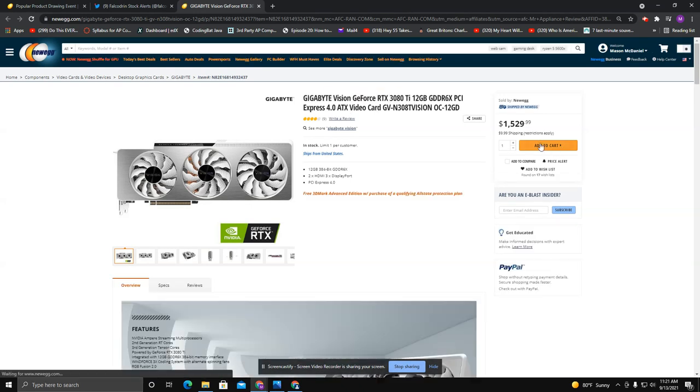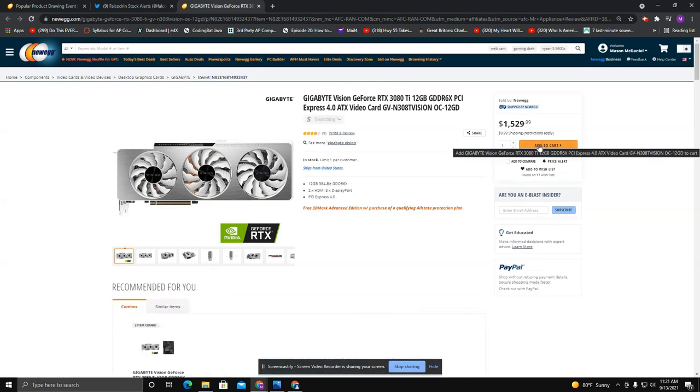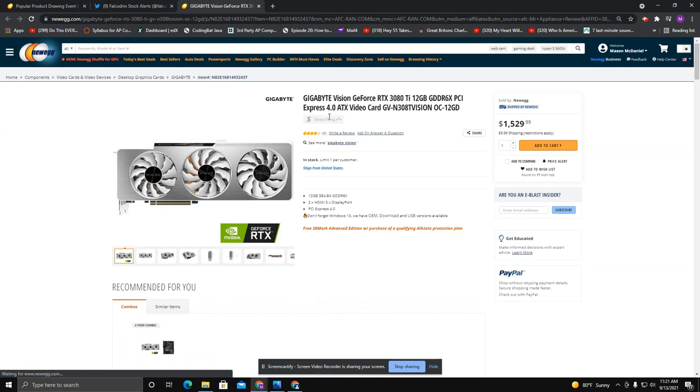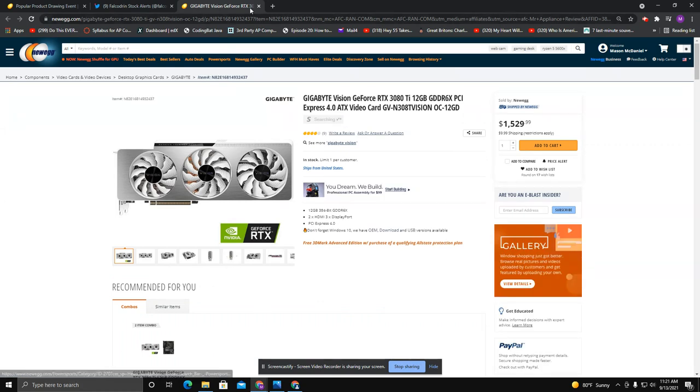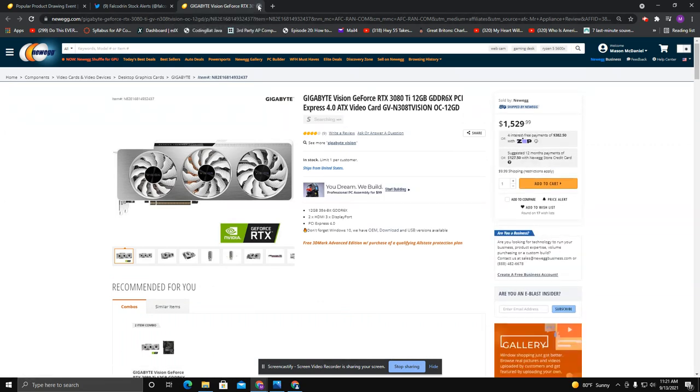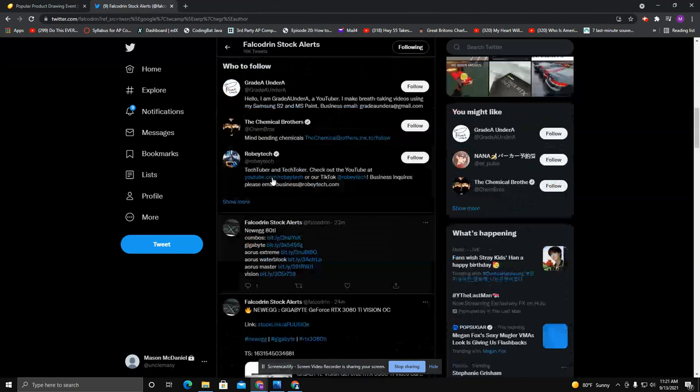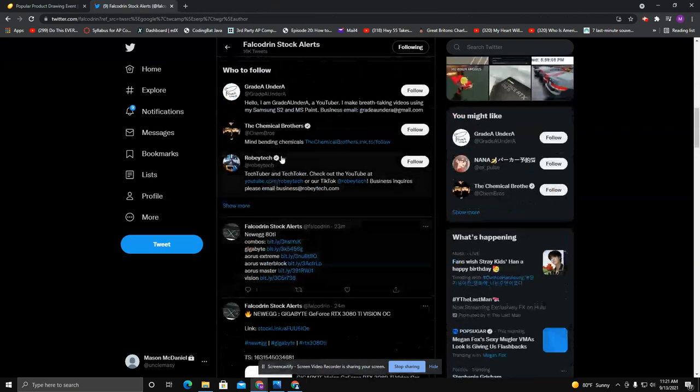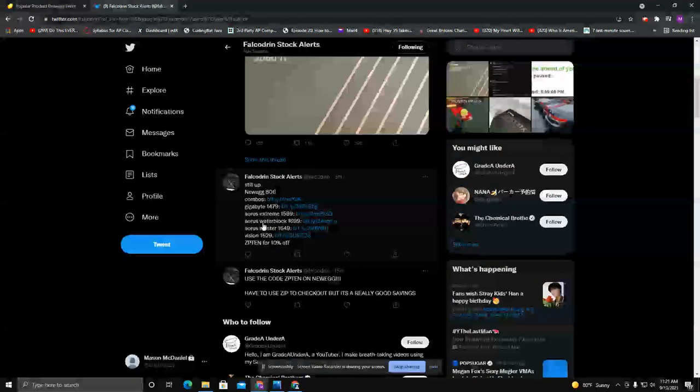RTX 3080 Ti, I don't know that it's worth $1,500. That is a little bit above retail. But again, as retailers are giving these, you can try to see if you can find some good deals here or there.